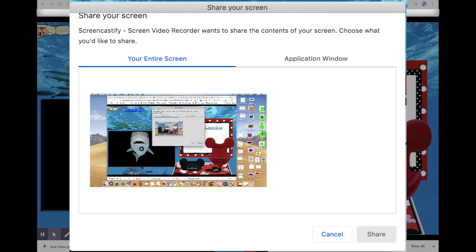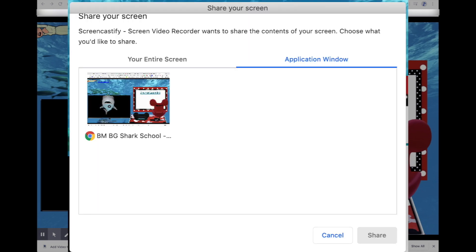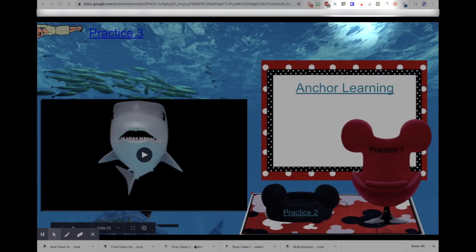Here's the next dropdown. After you hit record, you can select either the entire screen or just the application window — I should choose application window. Here's the last pop-up. It'll show me the application window and I'll click on the one I want if there's more. Then I click share and I'll count you down: three, two, one.